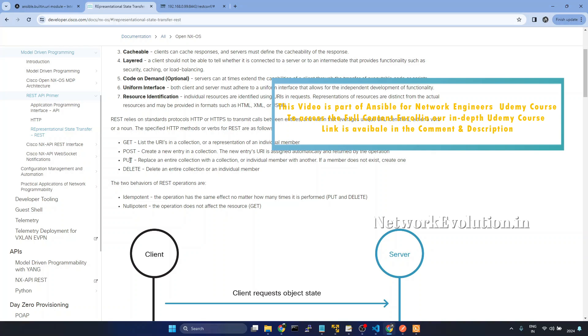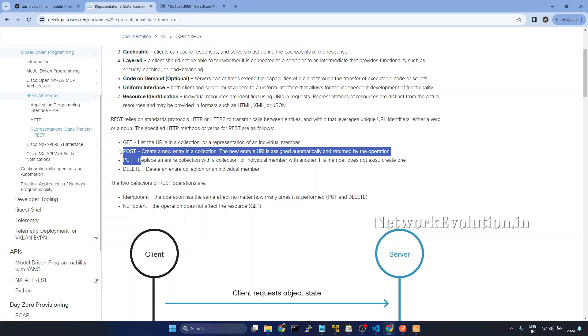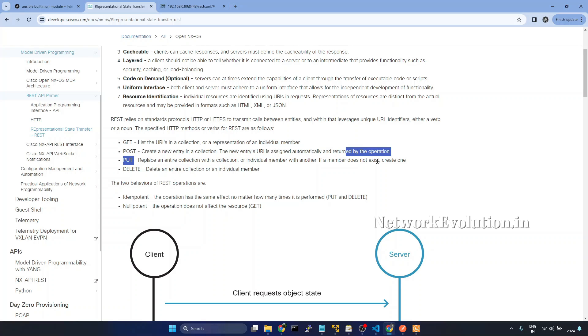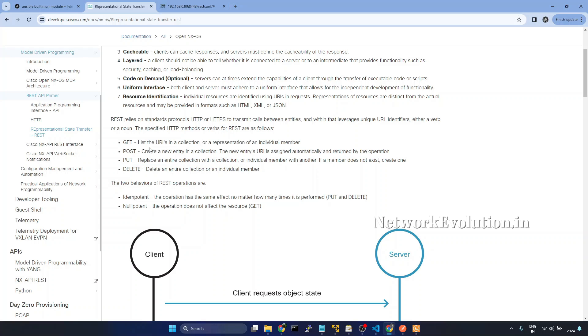So here, PUT request replaces an entire collection with a collection. If a member does not exist, it will create one. But you should be careful while using PUT request or POST request. What will happen is if you do a PUT request for updating routing table, this will delete all the existing routing table and update only whatever we are giving. So you should be careful by using PUT or POST. If you want to update some data, you need to use PATCH.